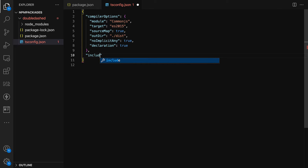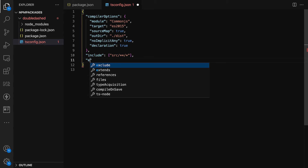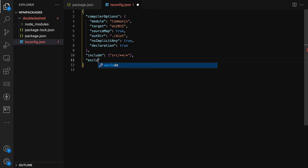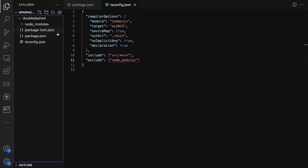For the 'include' option, we'll target everything inside our source folder. For 'exclude', we'll exclude node_modules and anything else we don't need. Now we have our package.json and tsconfig ready.